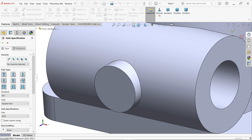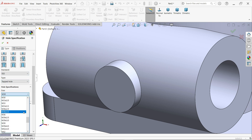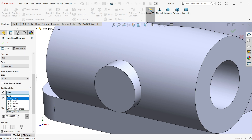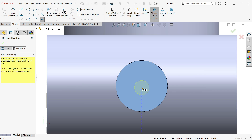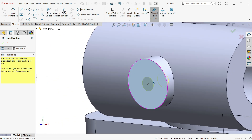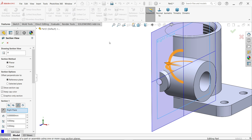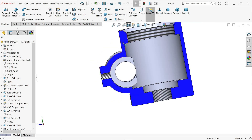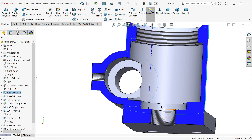Go to Hole Wizard. Select Tapped Hole — ISO standard — M10. Depth: Up To Next. For Position, select this face and move cursor to the center — click on the edge and find the midpoint, then click to place. Right-click and select OK to exit. Let's check with a right-plane section view to verify how the hole is created.